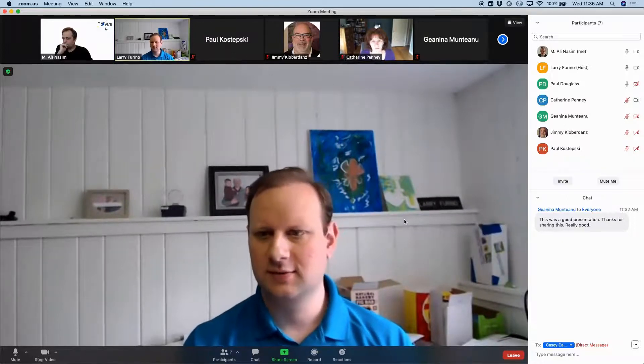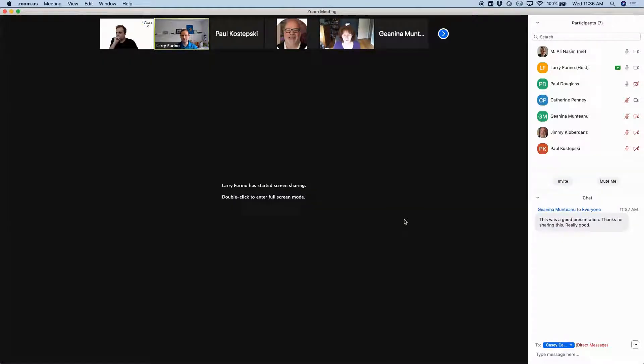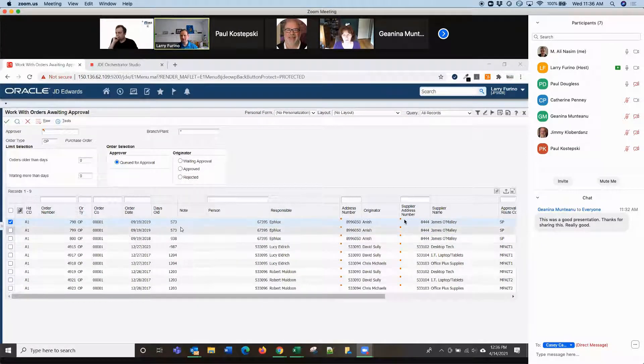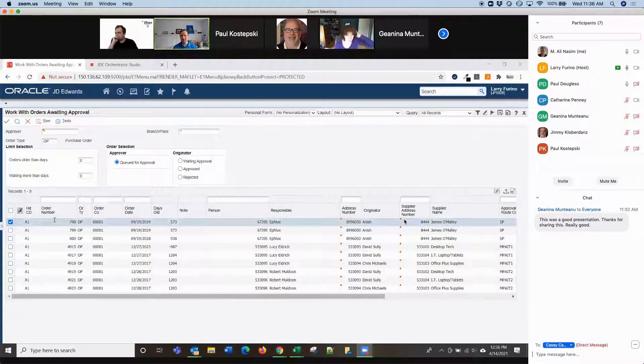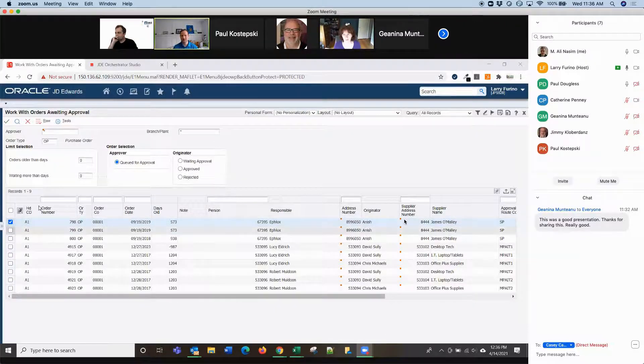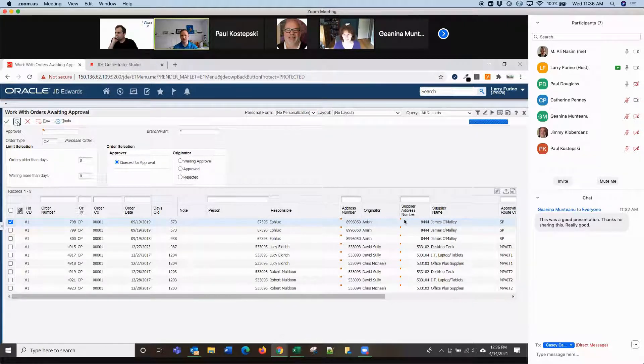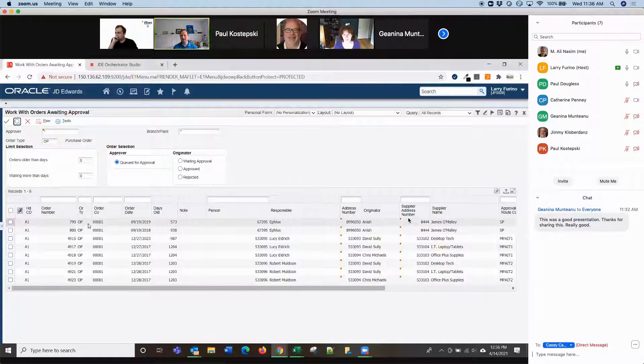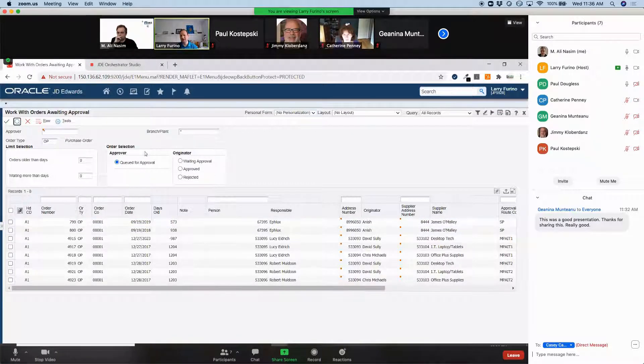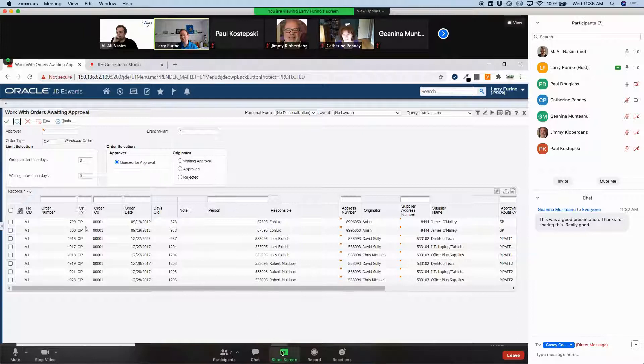All right. Let me share my screen again. Just to wrap up on the JDE side, there were three purchase orders for EFLUX before. There's 798, 799, and 800. And if I just click the find again, it got updated and that 798 drops off because it's now been approved. So, it's no longer in this queue for approval status.